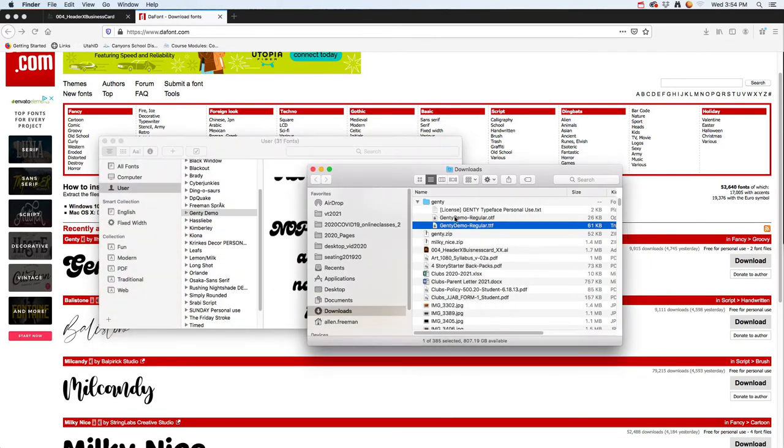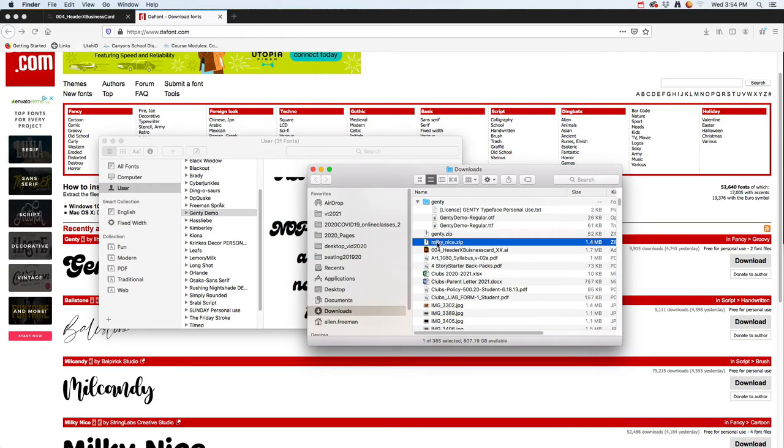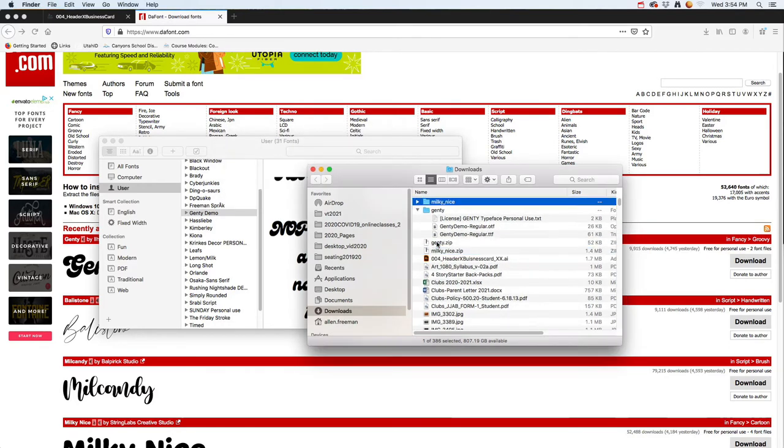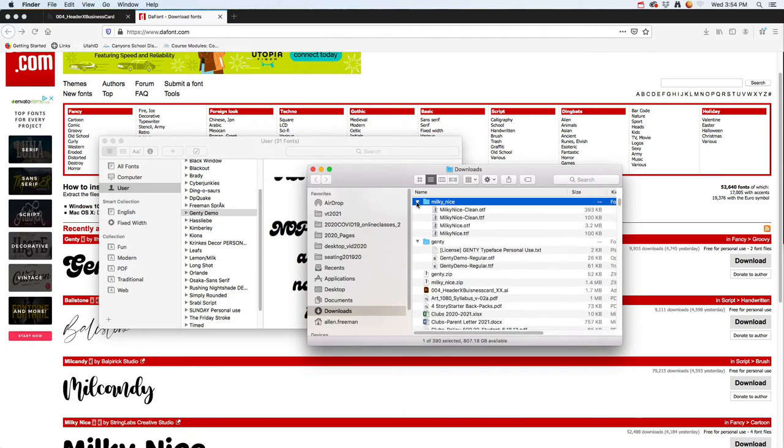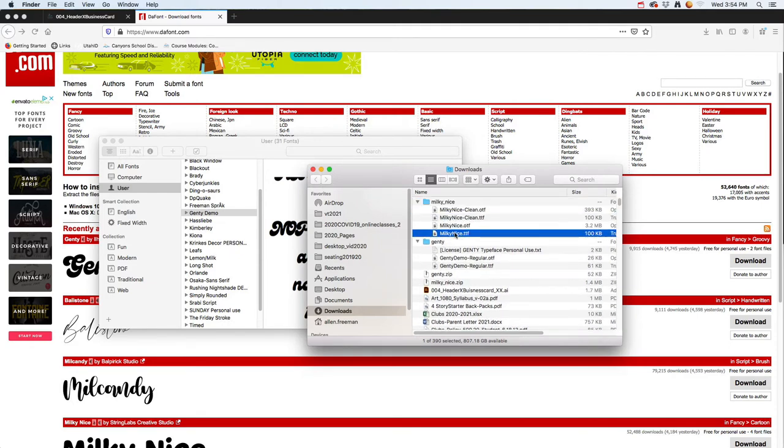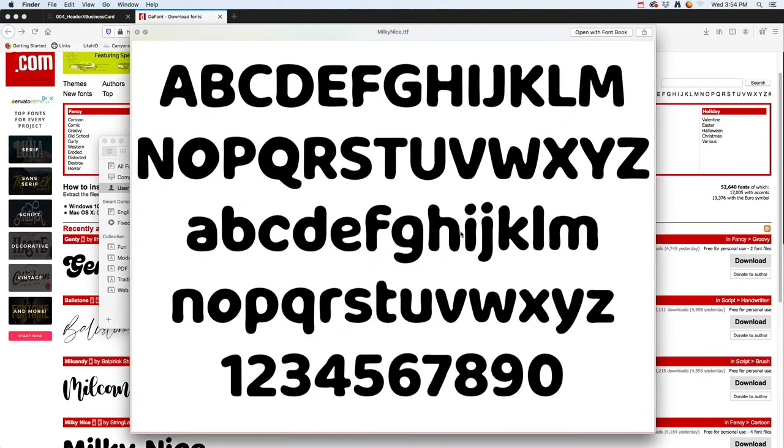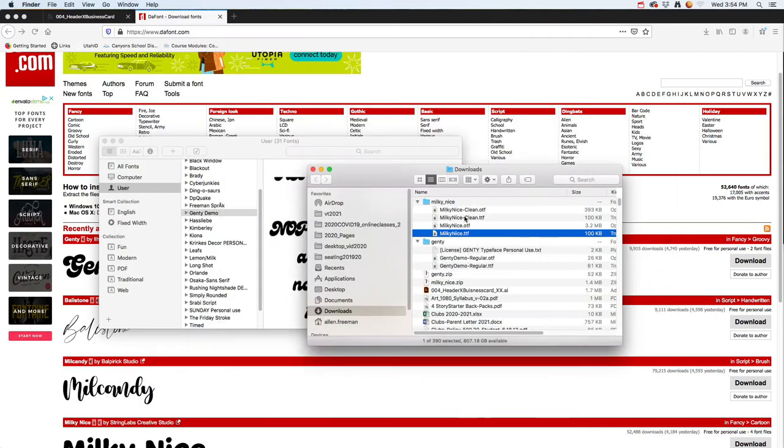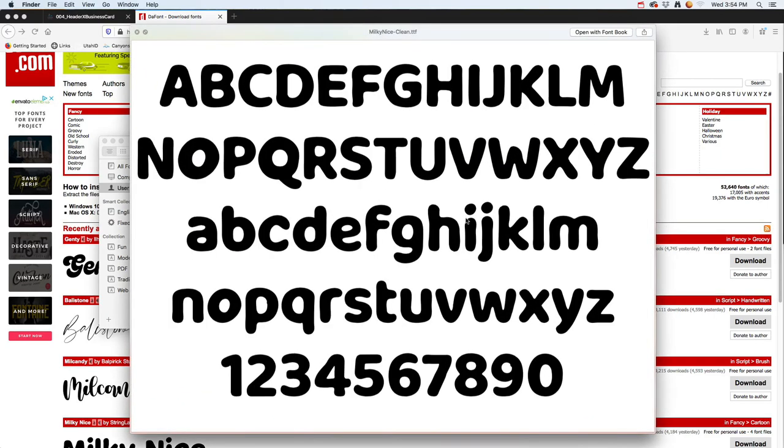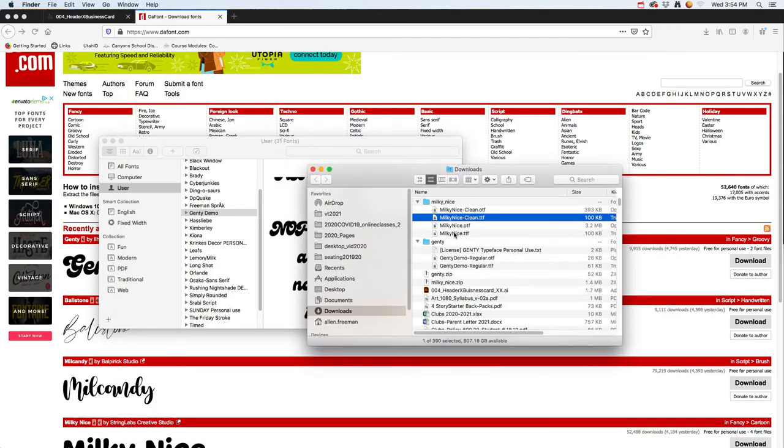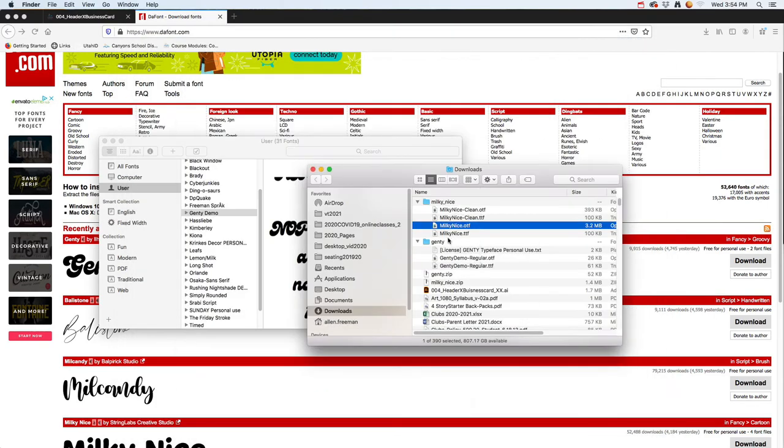Sometimes it gives you an error message, but usually it just pops right in. I'm going to download that other one too, so I'll double-click. That one gave me a bunch, so I can pick and choose. Looks like there's some different types.